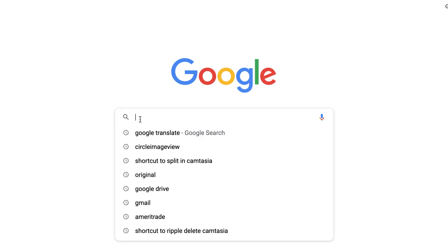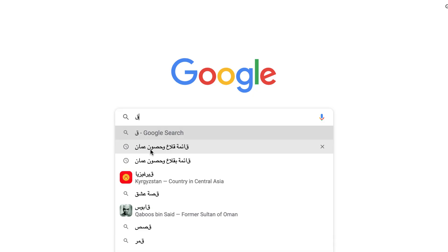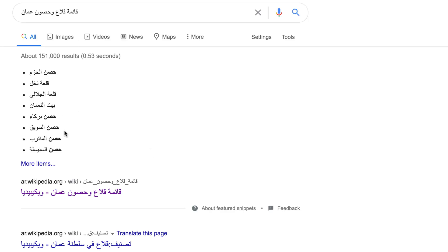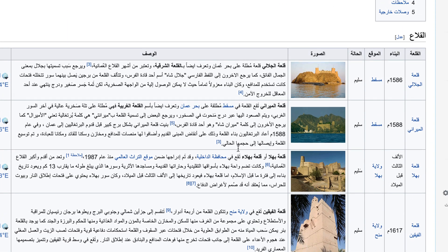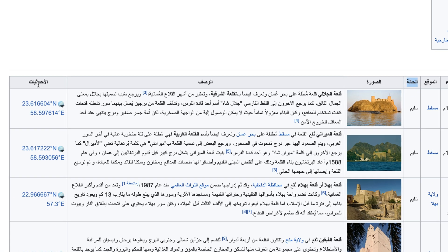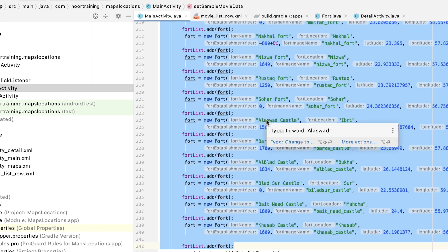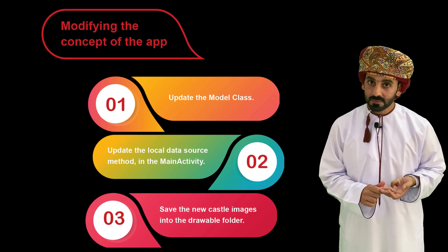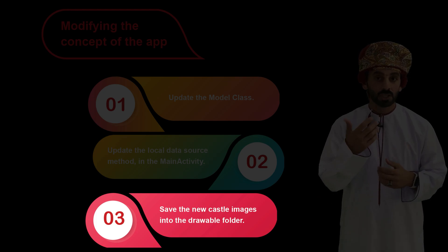You might wonder where I got all this information — the answer is Wikipedia. I Googled it and found a Wikipedia table in Arabic with the castle name, construction date, place, status, pictures, description, latitude and longitude. I simply took all this information, translated it, and used it. Step three: save the castle-related images into the drawable folder.